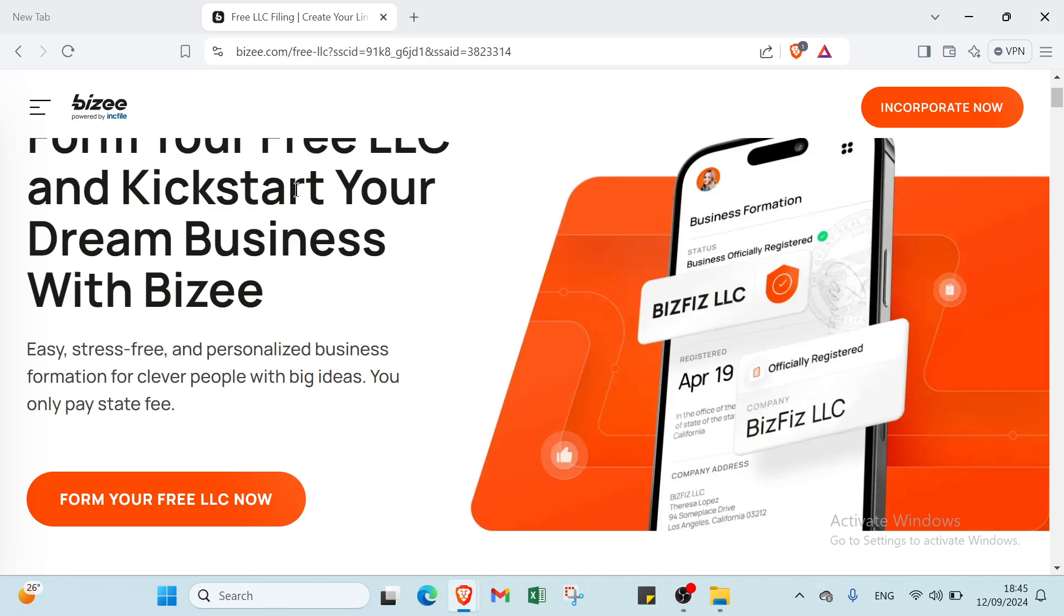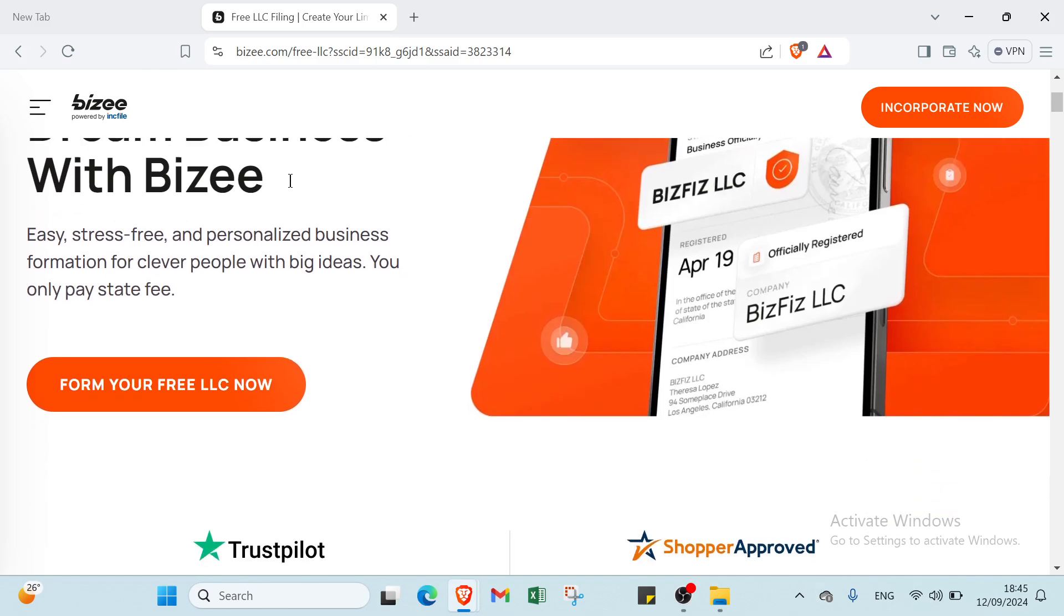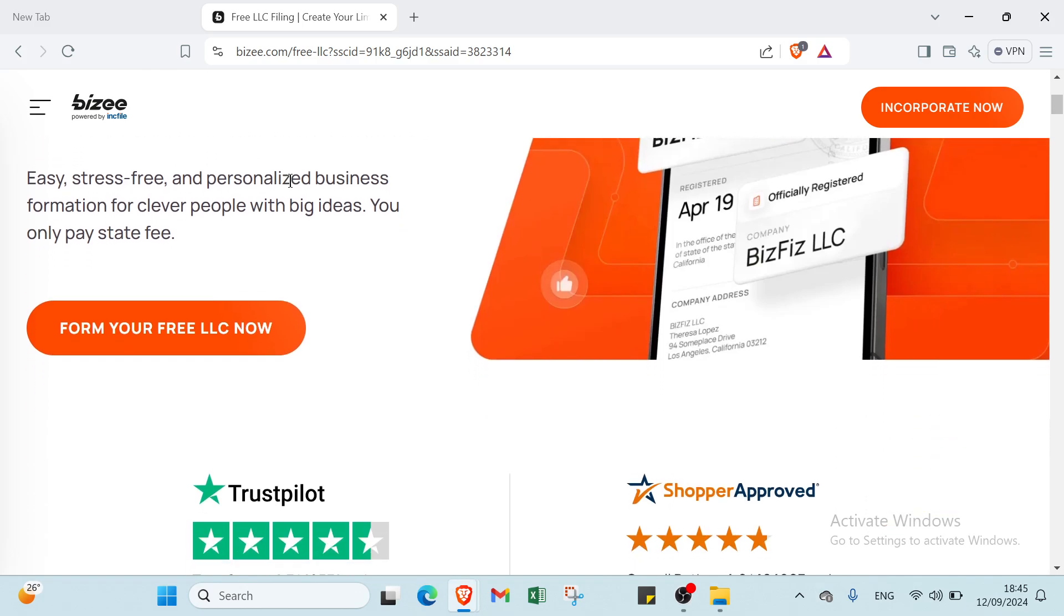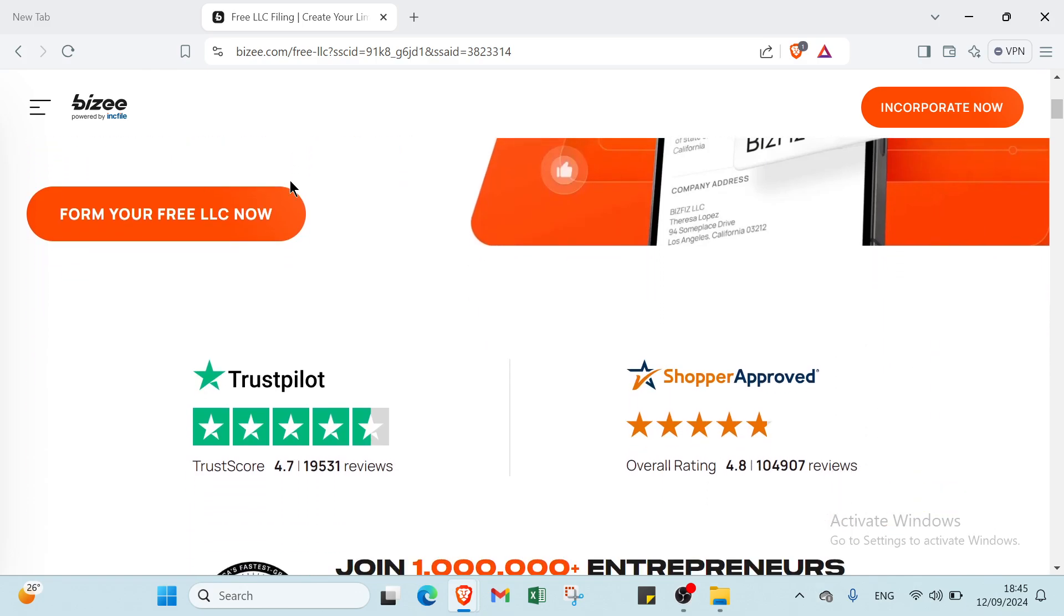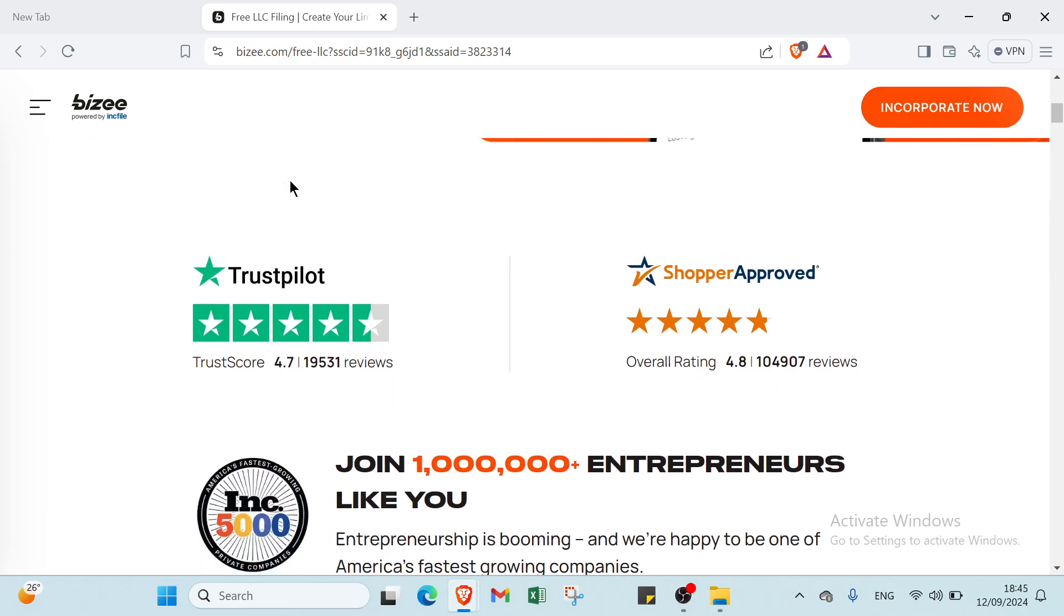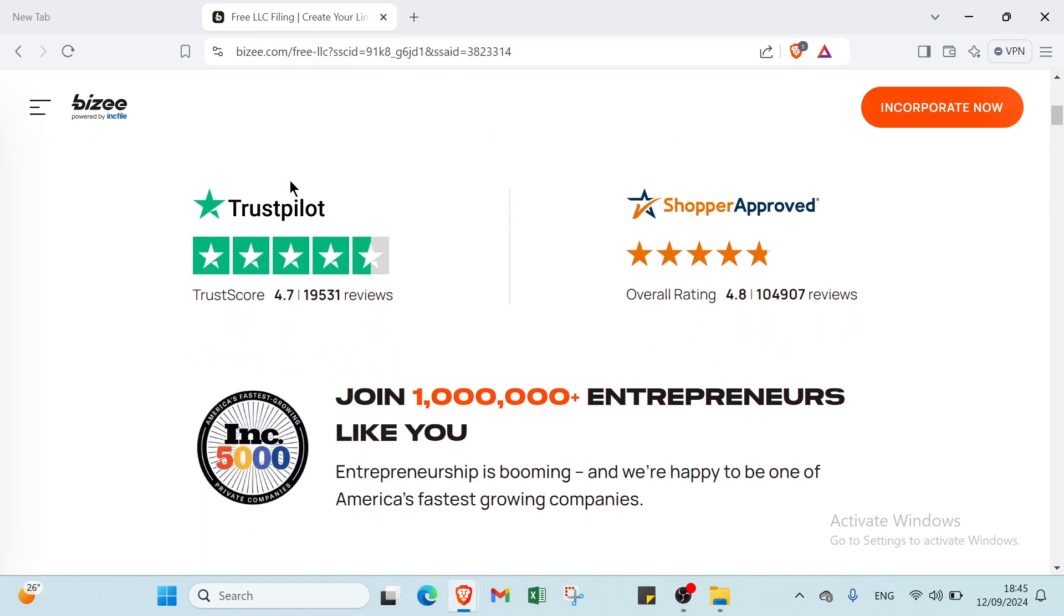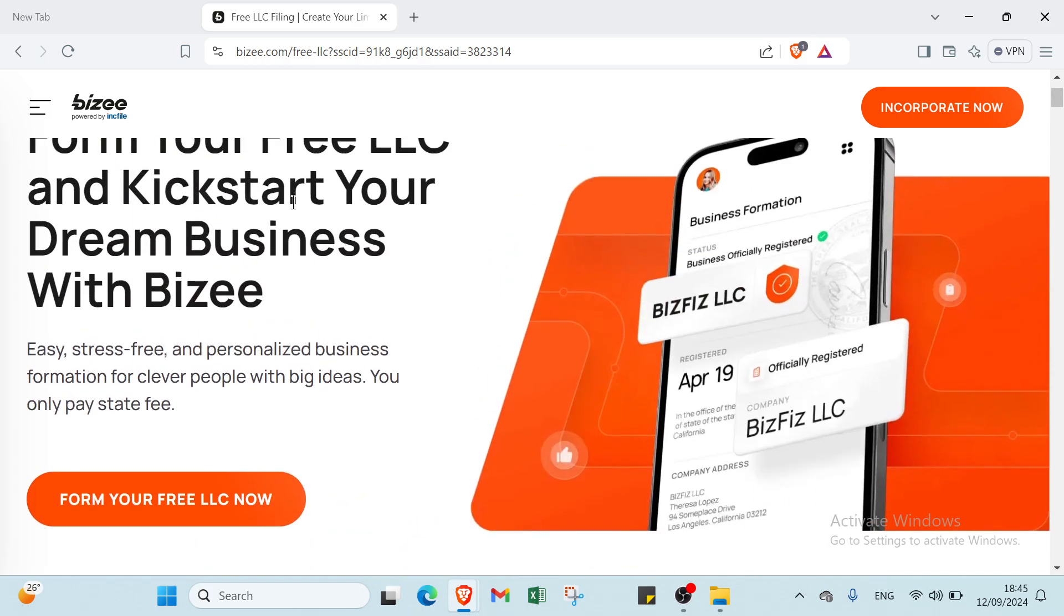So first, what is an LLC or limited liability company? An LLC is a type of business structure that combines elements of both corporations and partnerships. It offers flexibility and protection, making it a popular choice for many entrepreneurs.